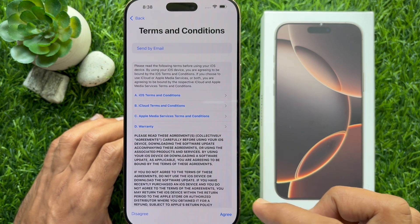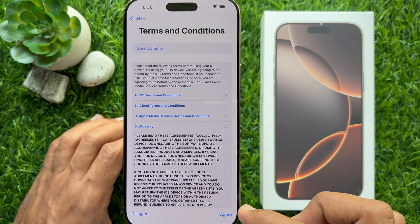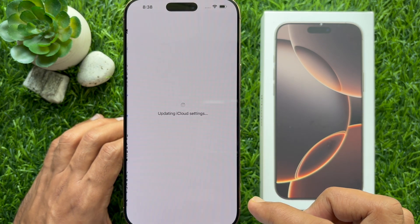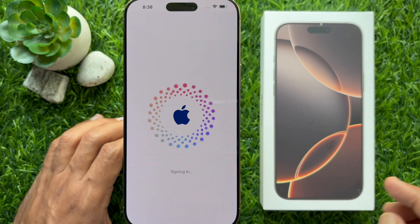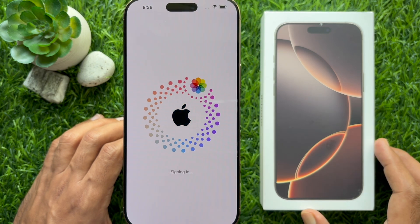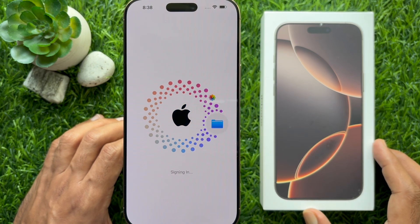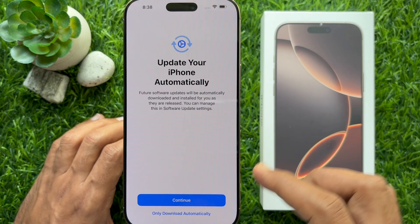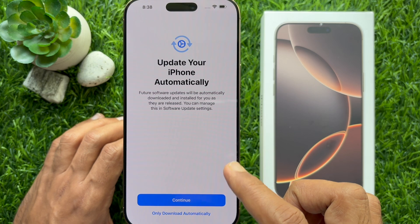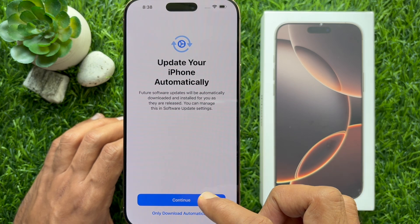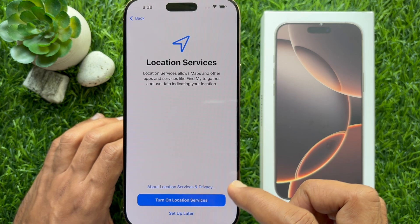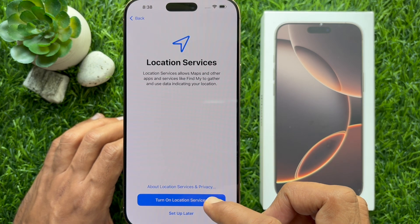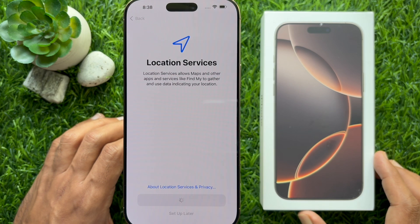Now you will see Terms and Conditions — tap Agree. You will see Signing In, then Update Your iPhone Automatically. Tap Continue. For Location Services, tap 'Turn on Location Services.'